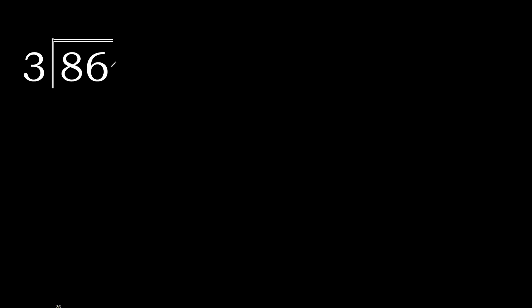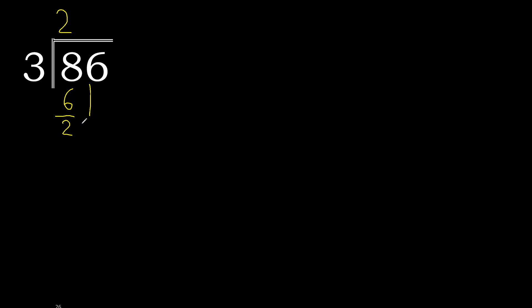86 divided by 3. 8 is not less, therefore 3 multiplied by which number is nearest to 8 but not greater? 3 multiplied by 3 is 9, 9 is greater. 3 multiplied by 2 is 6, is not greater. 8 minus 6 is 2. Next,